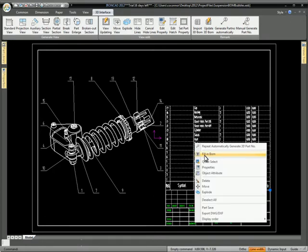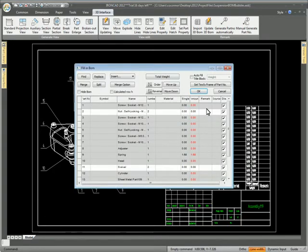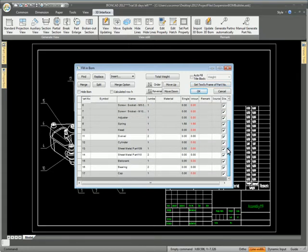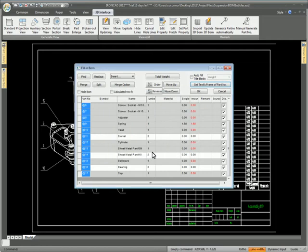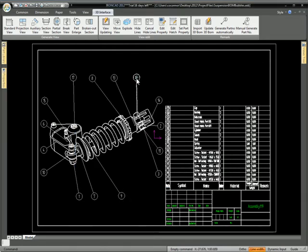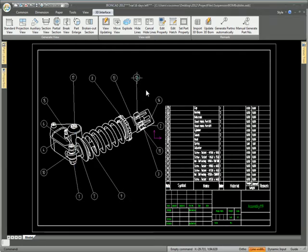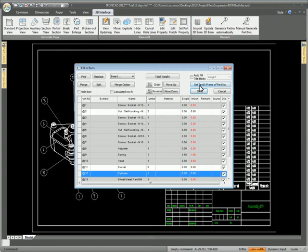We can go back and fill in the BOM, use the fill in the BOM function, and select the items that we want, and hit the button there and select a different type of item bubble. And there you go, you get the circles around the items there.